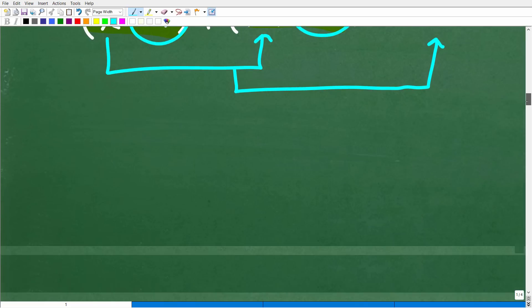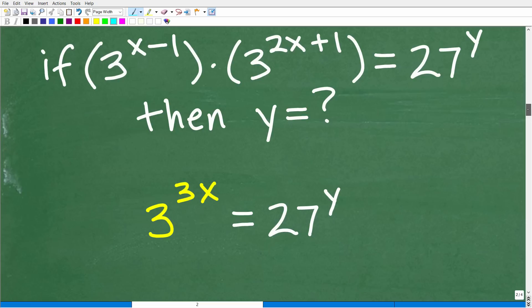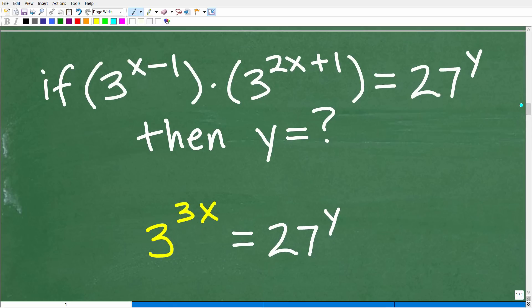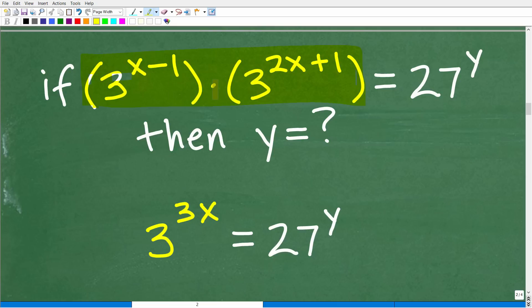Let's write that out. Taking this one step at a time: 3 to the x minus 1 times 3 to the 2x plus 1 equals 27 to the y power. The first thing we do is clean up the left side — they have the same base — and now our problem becomes much easier to interpret: 3 to the 3x is equal to 27 to the y.